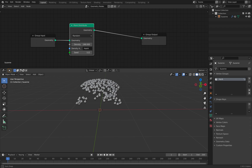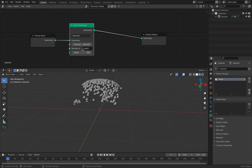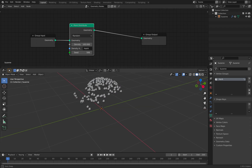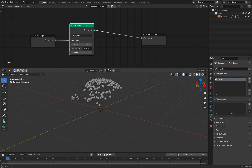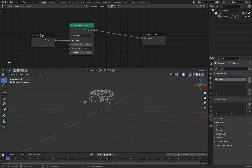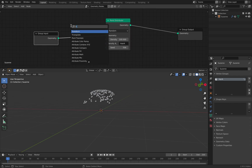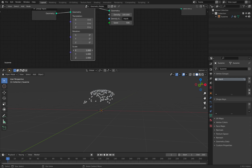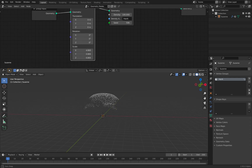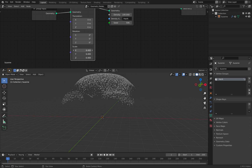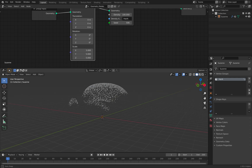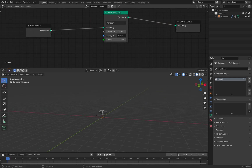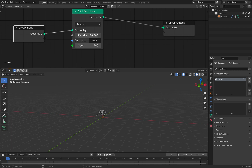Now we can see already the hair being generated. The density is sometimes dependent on the size of Suzanne as well — if I enlarge Suzanne, we're going to have more points around that area, which is interesting. But we don't want to do that for now, so just have like 200 points.